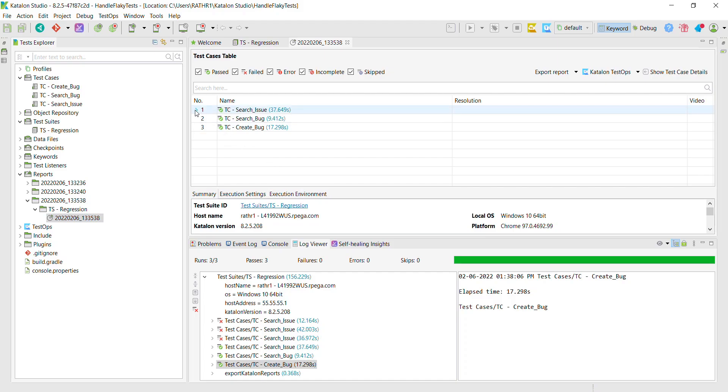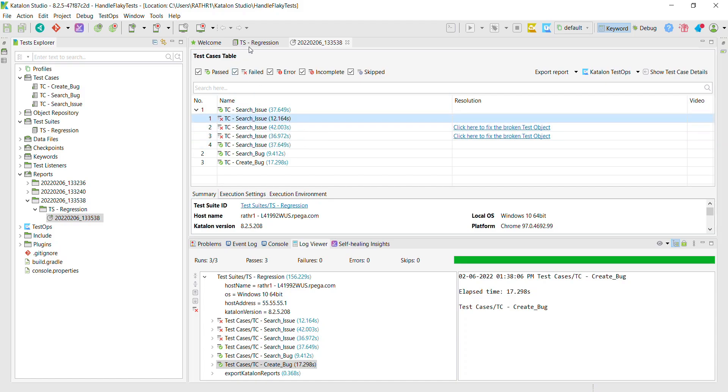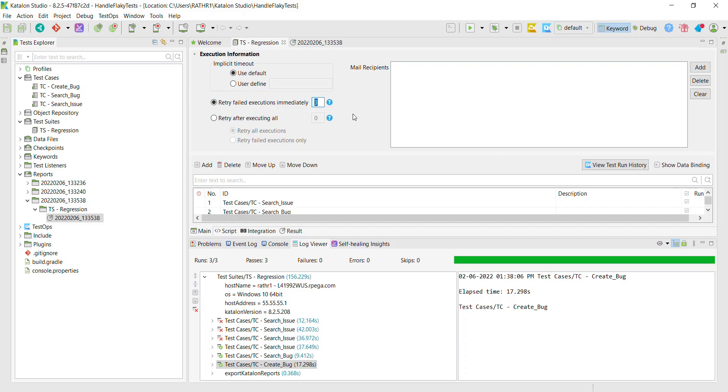From here also you can see the number of times Katalon Studio tried to rerun the failed test case. So as you can see here, these two options are really important to identify the flaky tests. And based on the outcome, you can decide what you want to do with the flaky test. Out of these two configurations, I like this configuration because it will just rerun the failed test case immediately. It does not wait for the entire suite to be over then trigger the rerunning of the failed test case. So that's all for this video and thanks for watching.